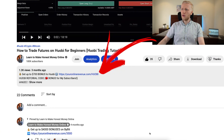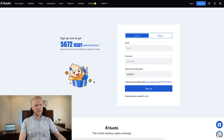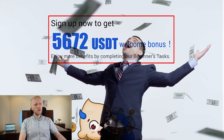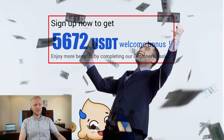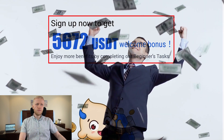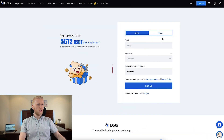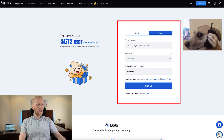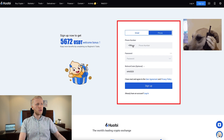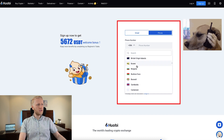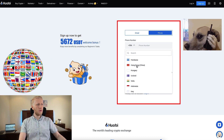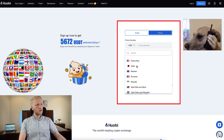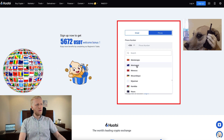After clicking the link below the video, you will land on Huobi's registration page and it says you can now get up to 5,672 USDT welcome bonus as a new user. You will fill out your email address, your password, and click sign up — or you can alternatively sign up using your phone number. As you can see, this works worldwide, all around the world.